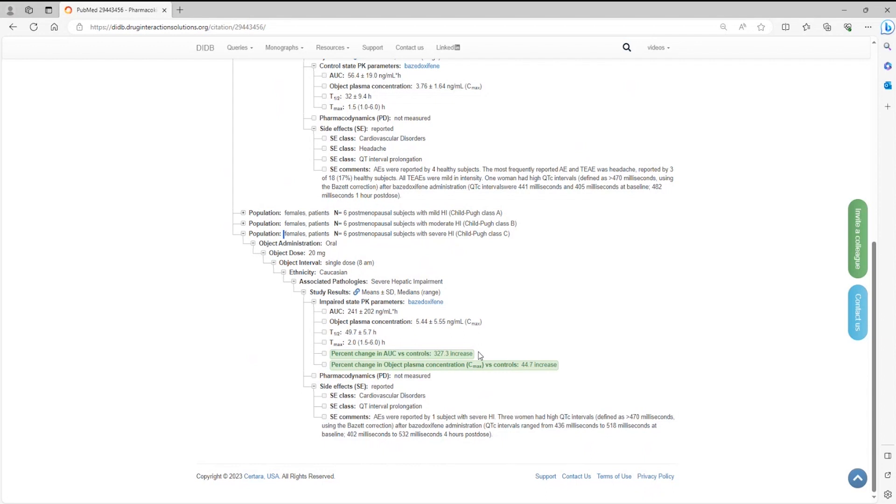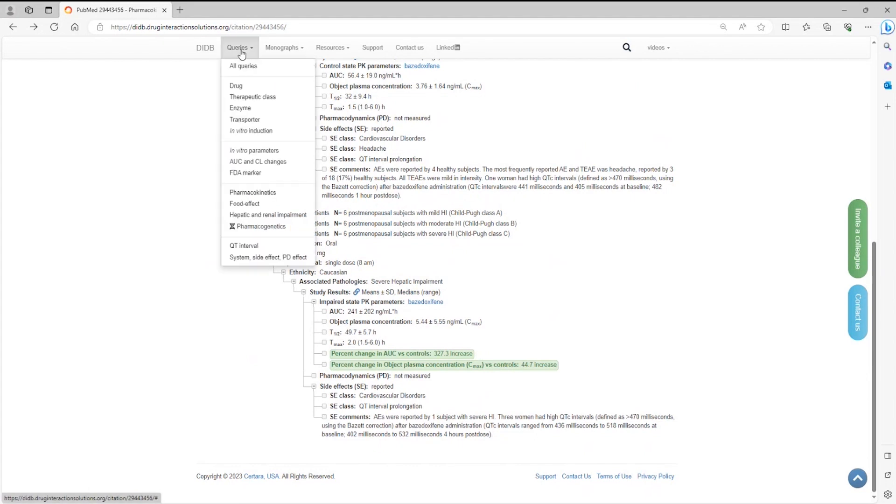If you want to find out what other drugs have an exposure increase of at least two-fold in this patient category, this can be done under hepatic and renal impairment queries. Click on queries from the top menu, and then click on hepatic and renal impairment.